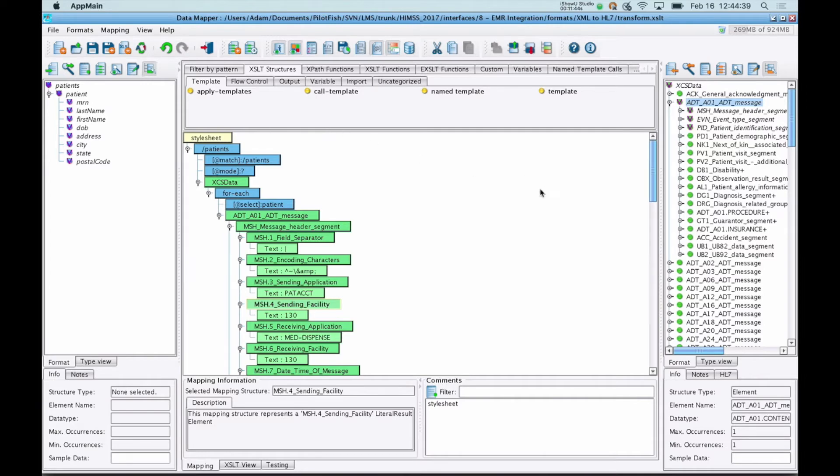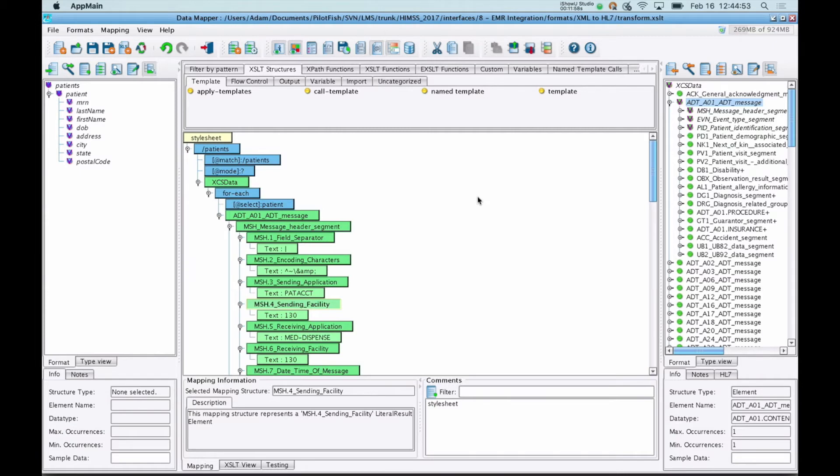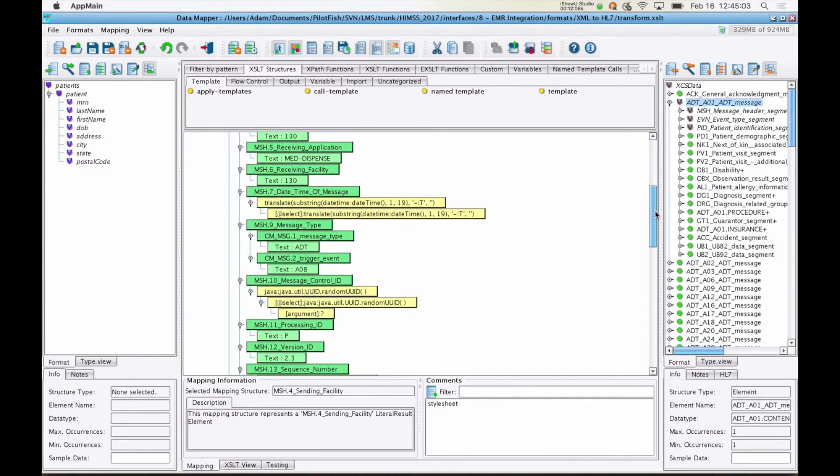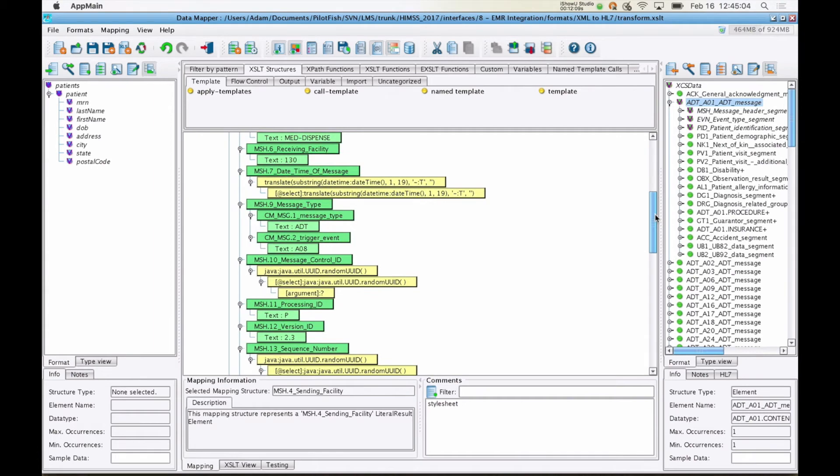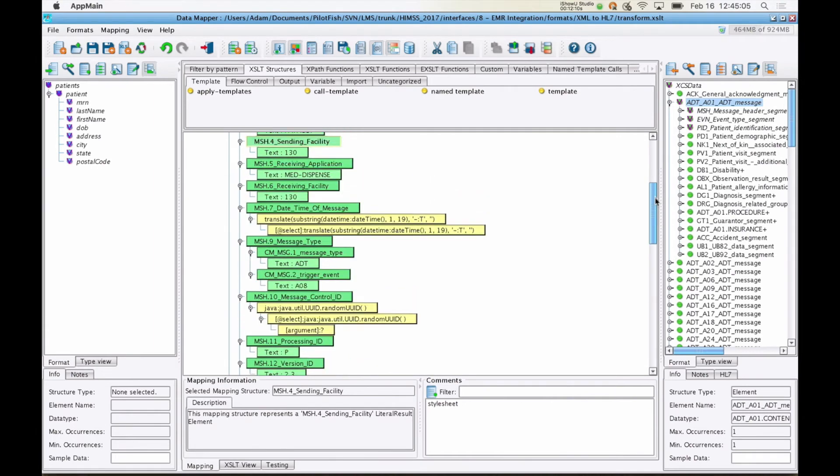The reason we have this third panel in the center here for facilitating these mappings is that we find it grows well and scales as mapping complexity increases. What a lot of tools will do is give you a left-hand side, a right-hand side, and have you drag lines between them. And that works great for a few fields, maybe a dozen, even a demo, but once you have hundreds of fields, you have repetition, all of the logic that's part of a real-life mapping, that model breaks down very quickly. For our tool, this tree just happens to get a little bit longer.